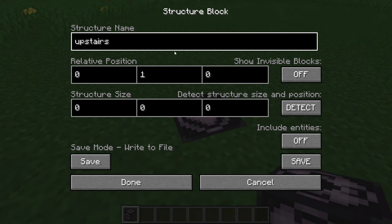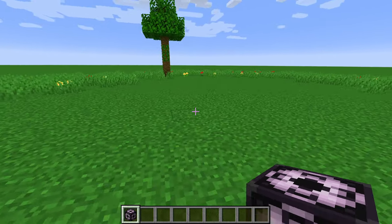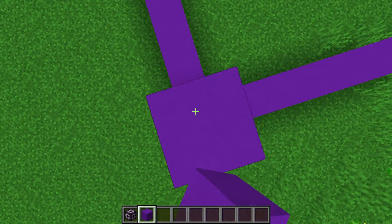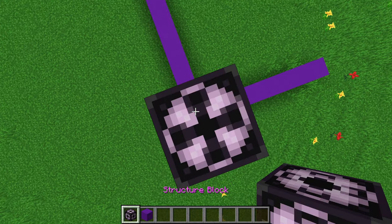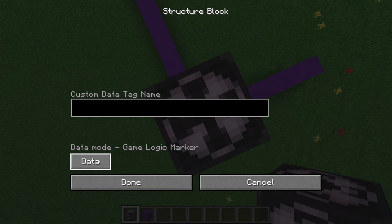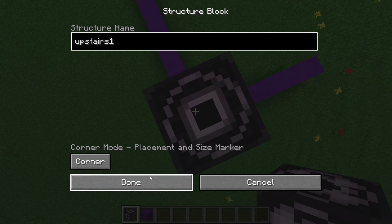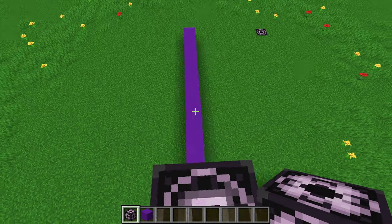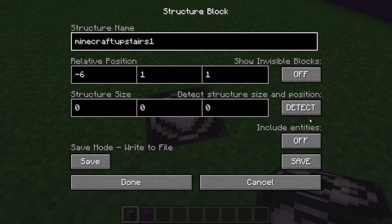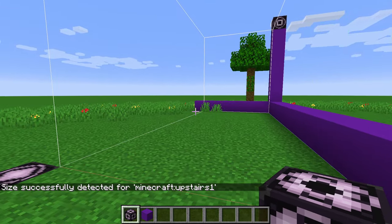Once you have a name — say, upstairs one — hit the done button, then we need to specify the other corner of this structure. Once you've figured out where to put the other corner — and don't worry if you're not exactly sure, you can change it later — place a structure block and click the left button until you get to corner. Enter the exact name you put in the first structure block, so upstairs one, and hit done. Back at the first structure block, hit detect and there's a bounding box you can build inside of.